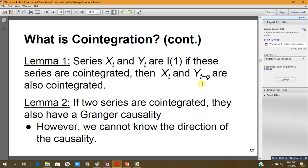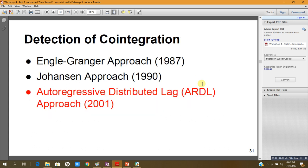Consider two series xt and yt that are integrated of order one. If these two series are co-integrated, then xt and xt plus phi are also co-integrated. If two series are co-integrated they also have Granger causality, though we cannot know the direction of causality — but we can test whether x Granger-causes y, or y Granger-causes x, or both. We can detect co-integration using one of three approaches: the Engle-Granger approach, the Johansen co-integration approach, and the Autoregressive Distributed Lag (ARDL) approach.